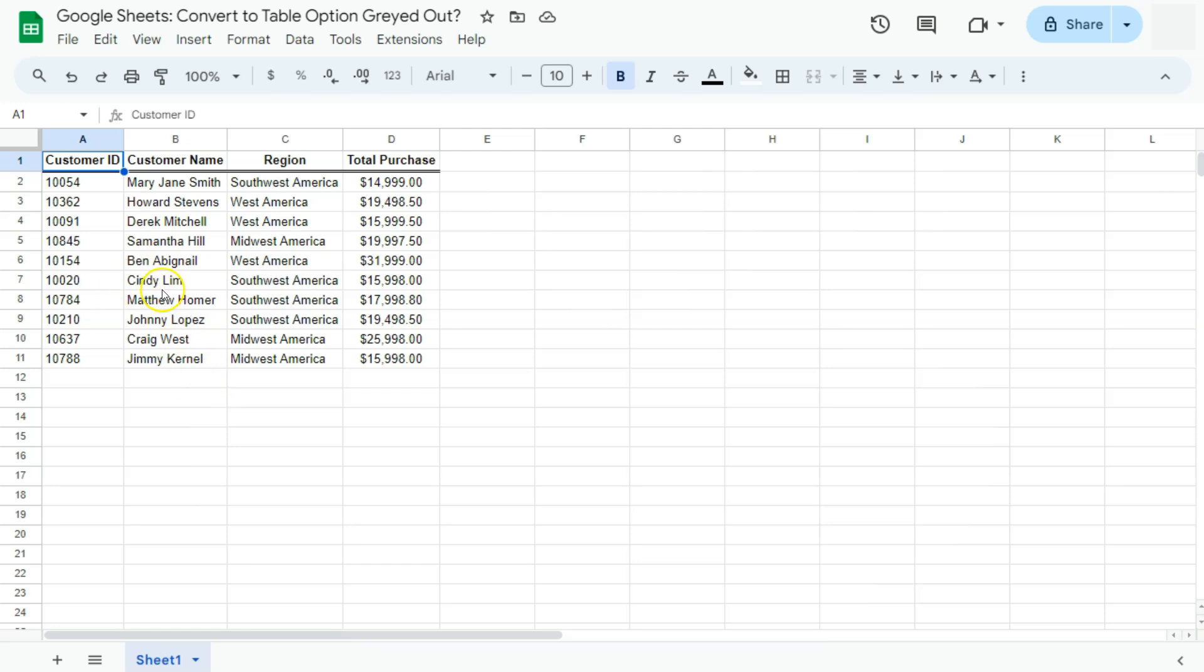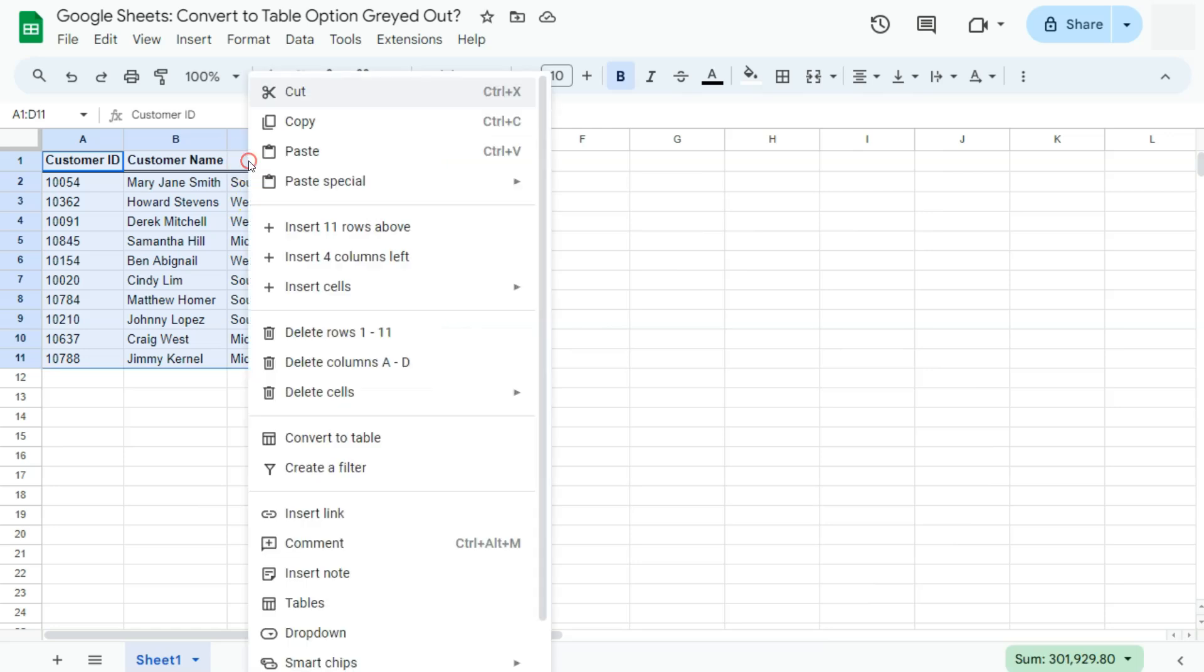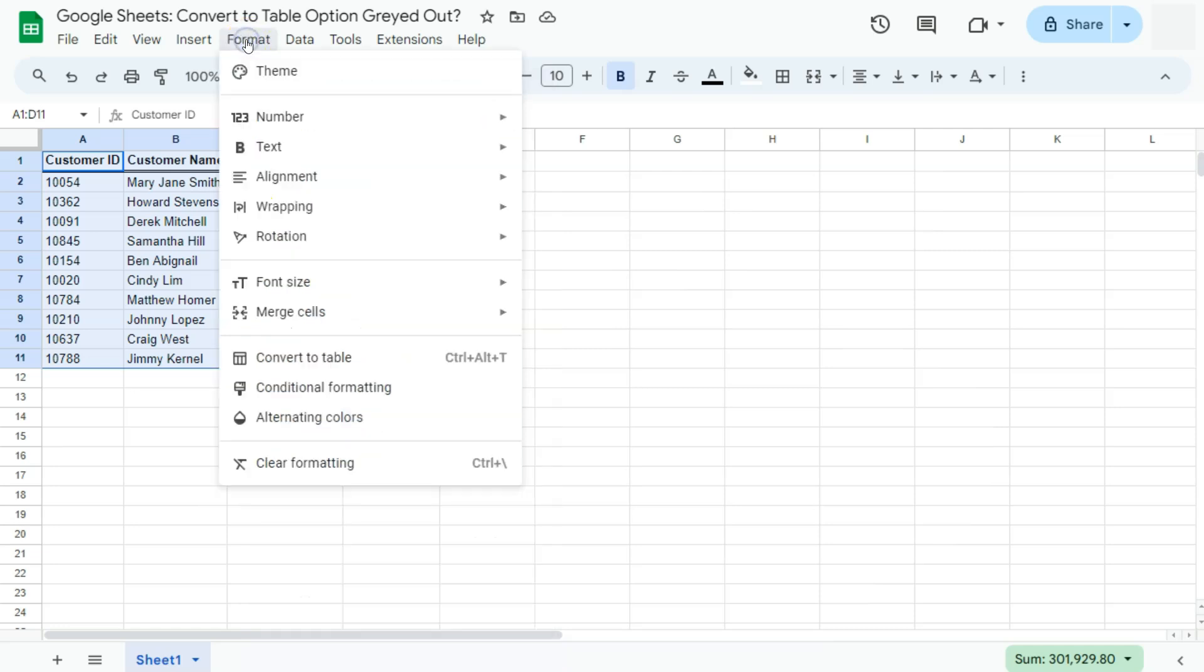If you have some data that you want to convert into a table, all you have to do is select that range, right click on it, and you'll see the convert to table option. Another way to access that option is to go to Format in the menu bar and select convert to table.